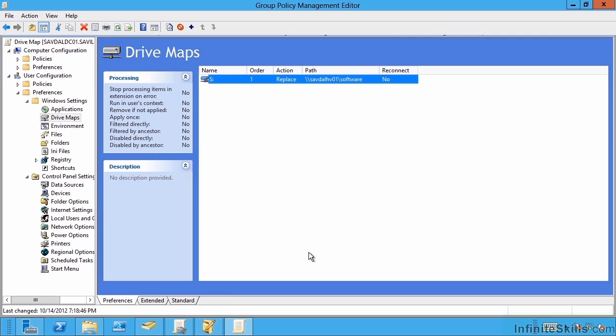Likewise at the computer level, similar types of things are available to me. So really take time to look at the capabilities of preferences. Look what you're doing with scripts today and see if you can replace those scripts with preferences. Remember that item level targeting you can use as well. That gives you even more power and flexibility than you have with a traditional script.